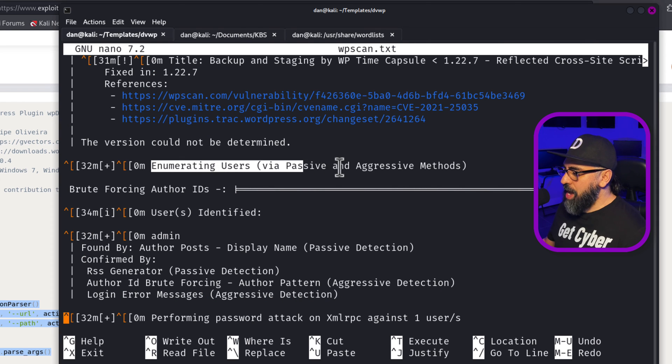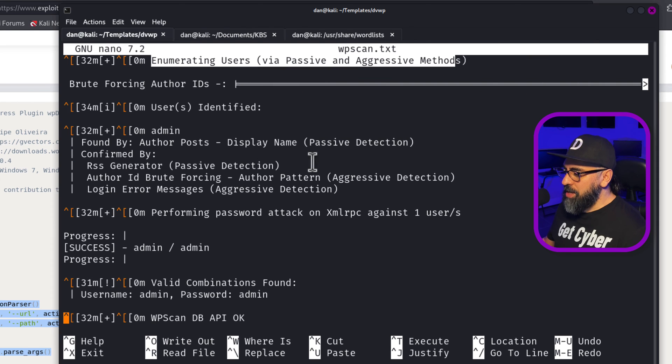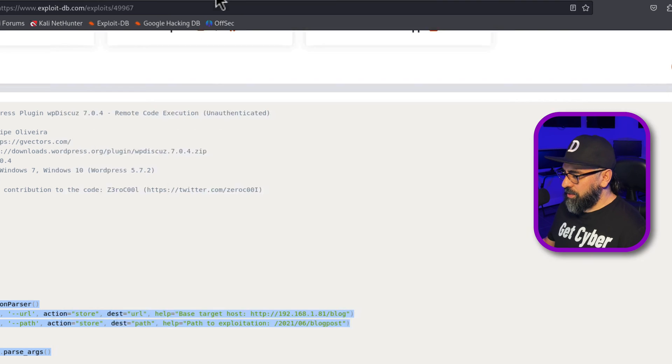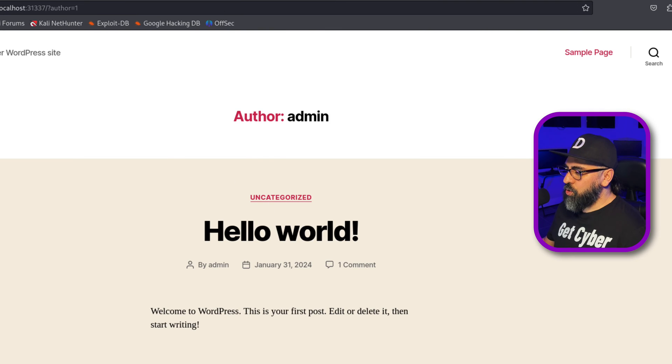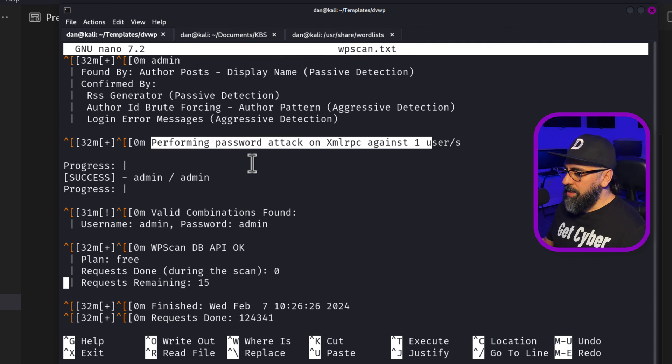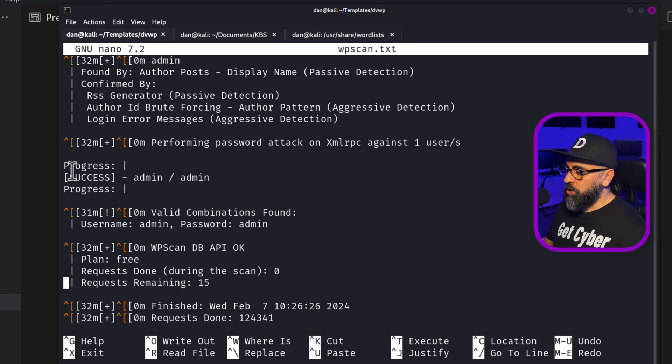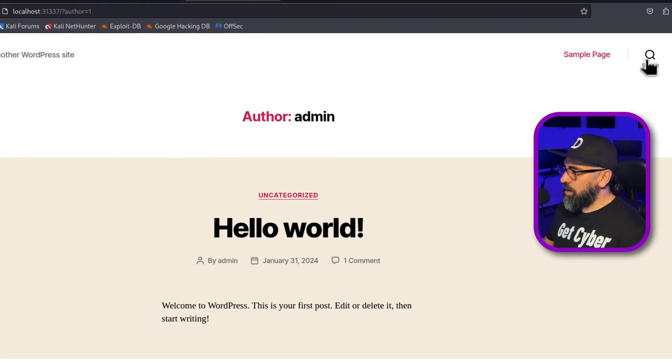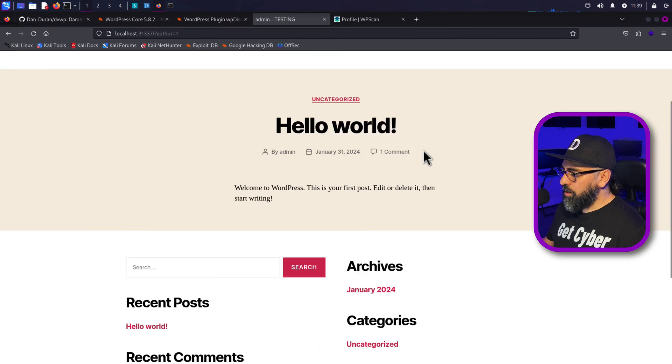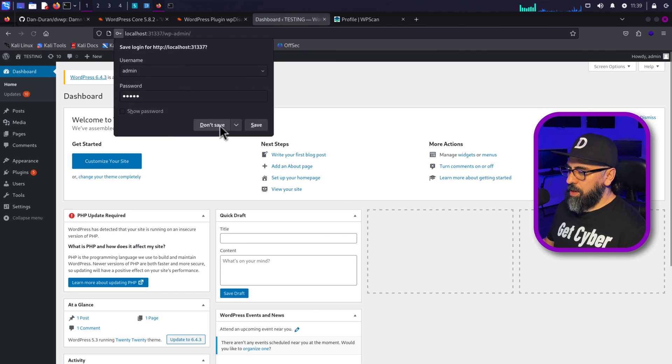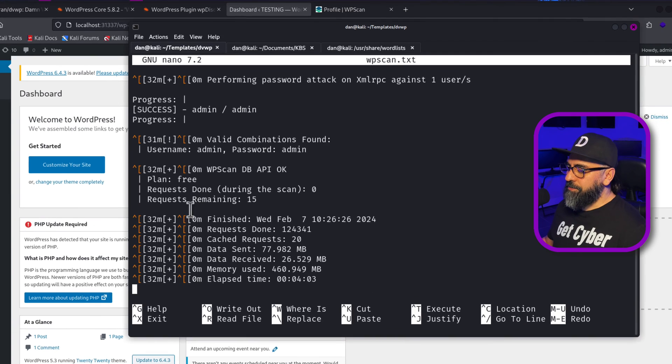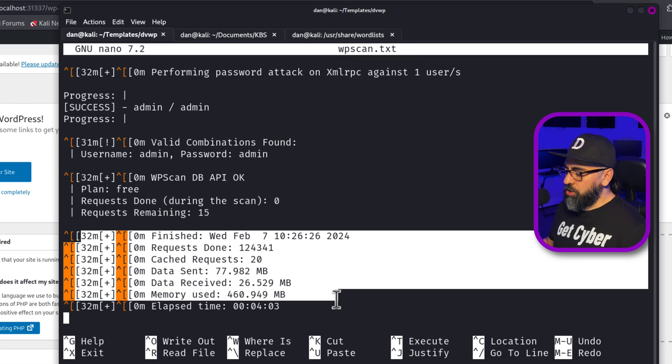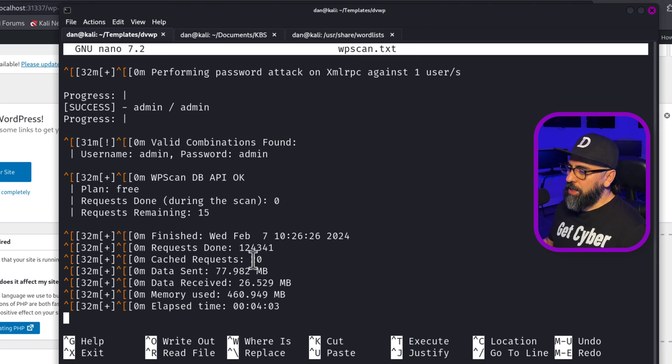Enumerating user via passive and aggressive. And it found admin as a user. And you can see this, it found that user. It performed a password attack and then it was successful. The username is admin. The password is admin. If I go here, then I can log in with admin, admin. And there you go. And then the final check on when it was done and then as well as how long it took and all of that stuff.